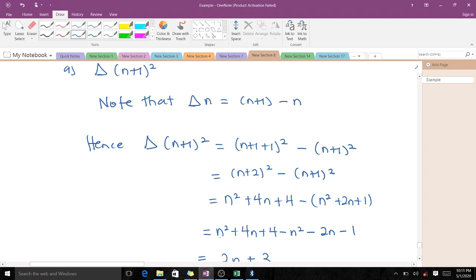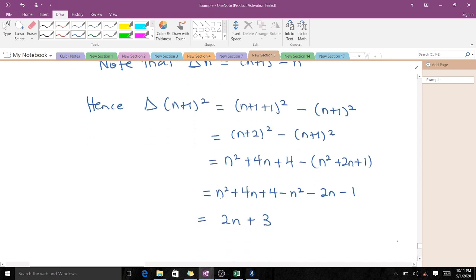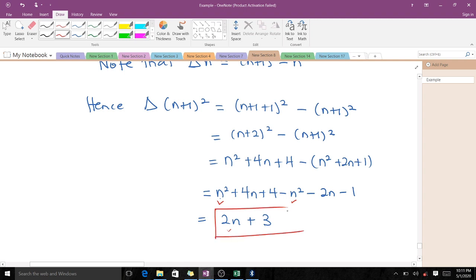Subtracting, n² minus n² cancels, 4n minus 2n gives 2n, and 4 minus 1 gives 3. So the result is 2n + 3. That is how we verify the first identity.